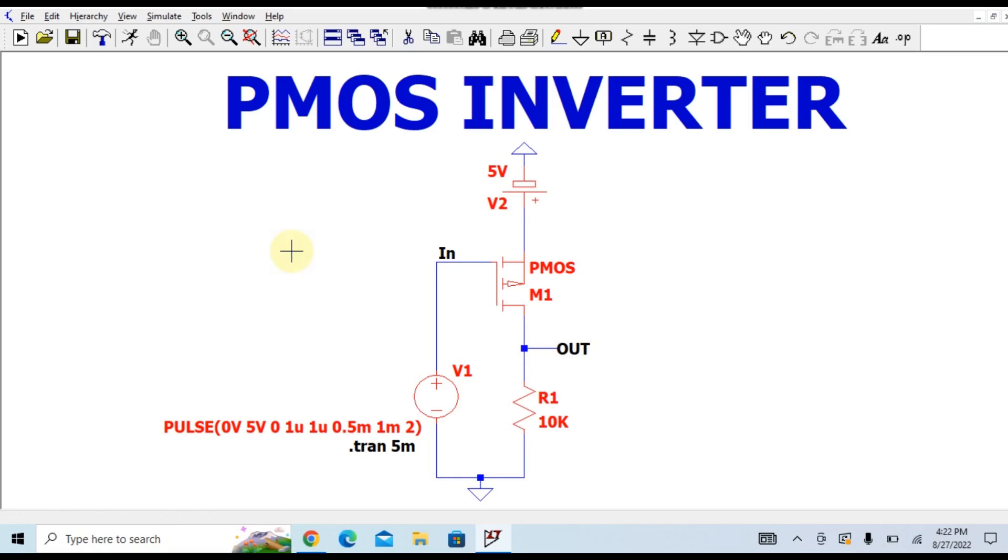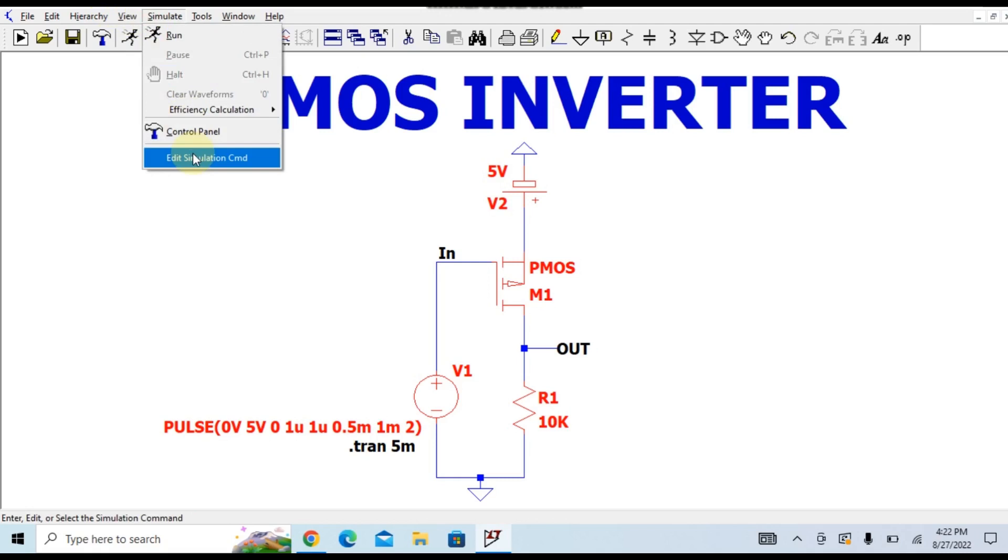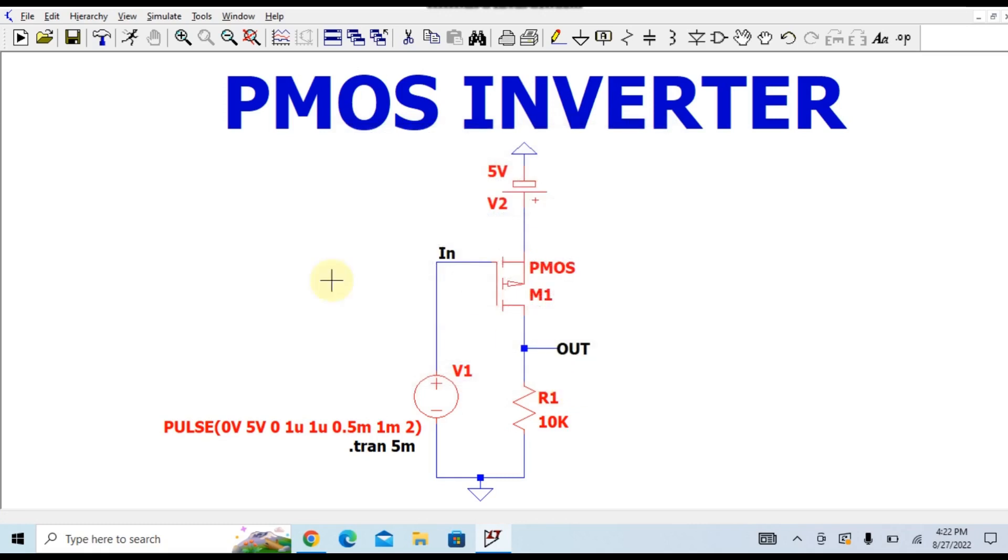I will go to this simulate button. You can go here, edit simulation command. For the simulation purpose I selected here the transient, and the stop time you can see is 5 millisecond. Now I directly go to this shortcut, that is the run button. You can click on it and you can see the waveform here.